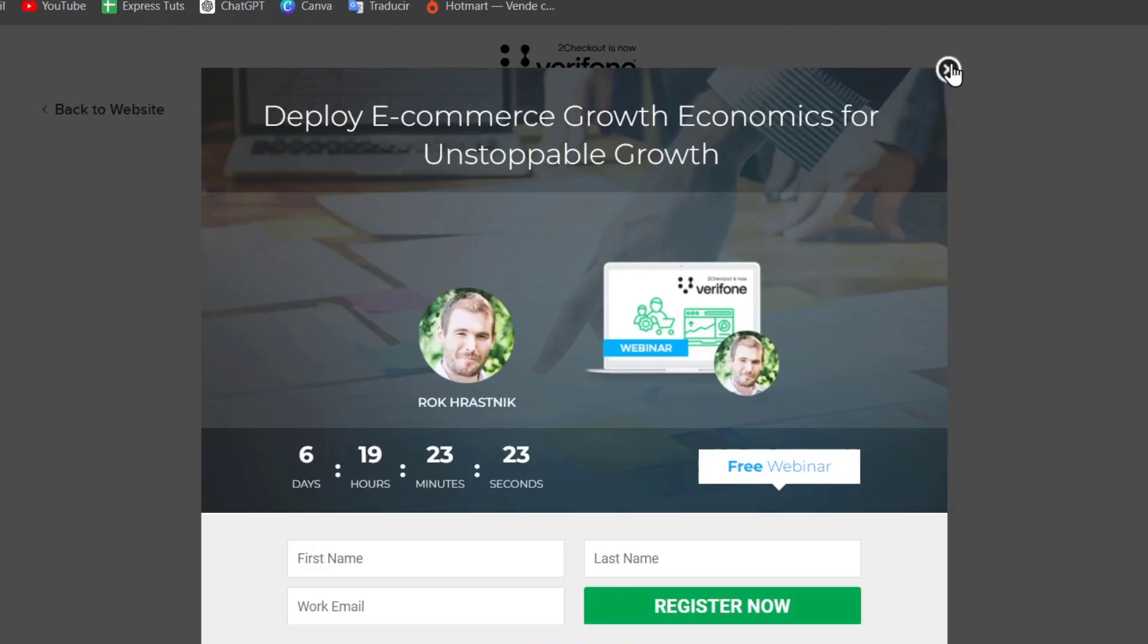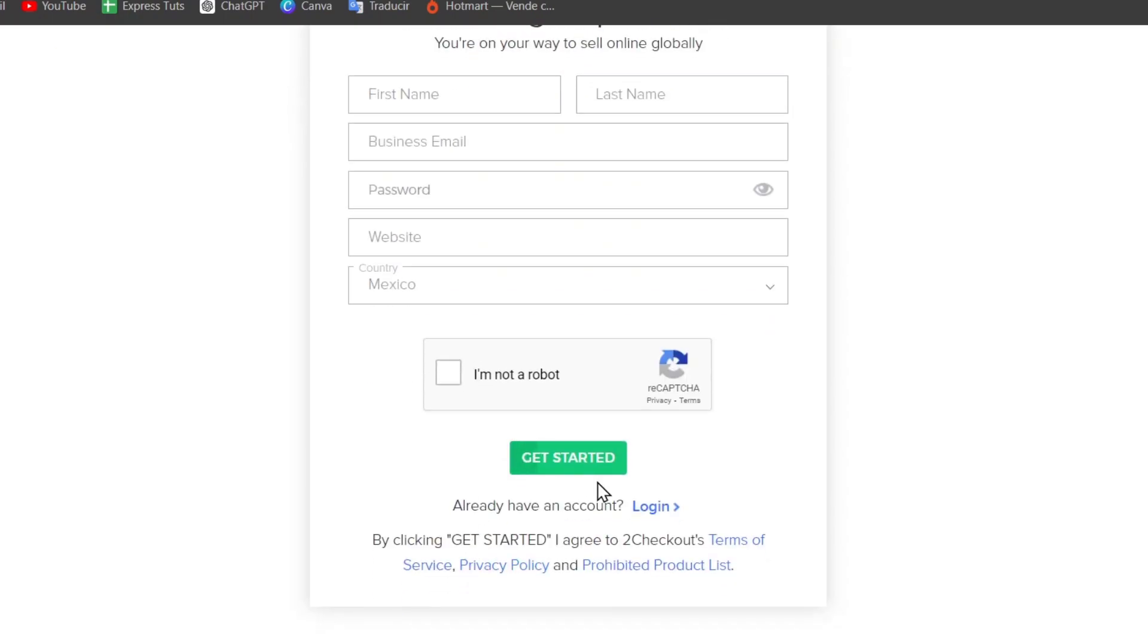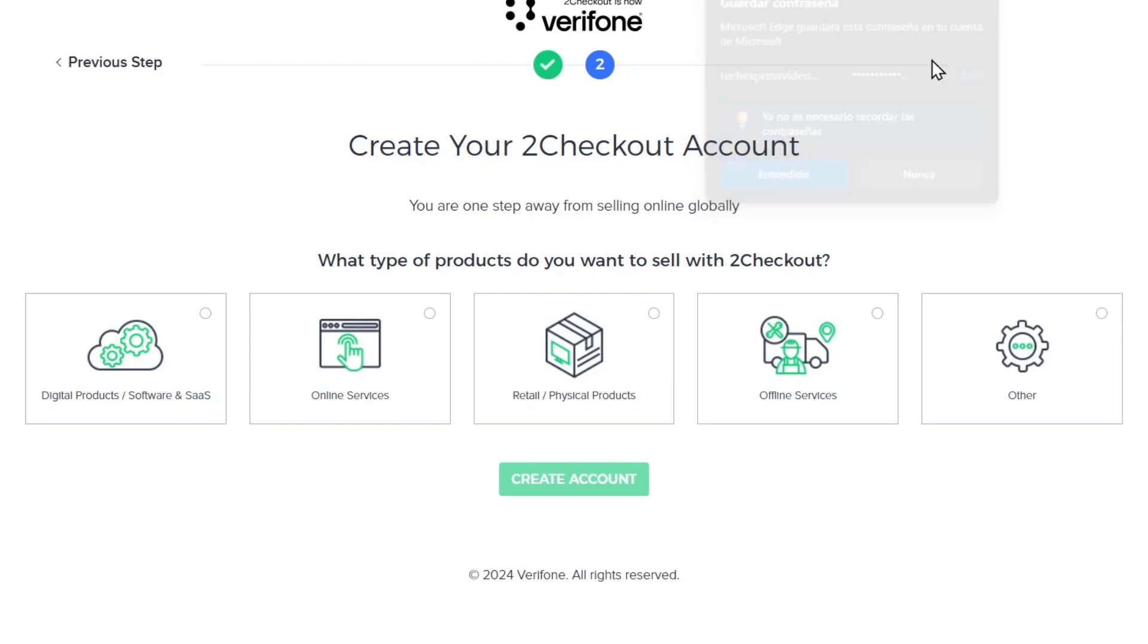And now I'm going to close this, choose the country, enable this and go for get started. Next is going to be asking what type of products you want to sell with the 2checkout. This is depending on the online store that you currently have.